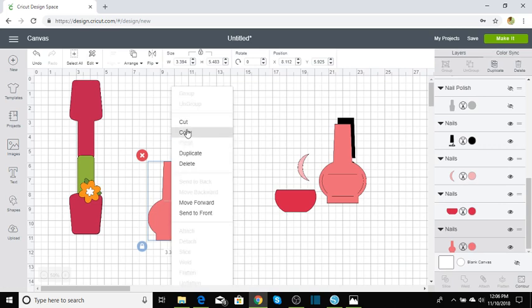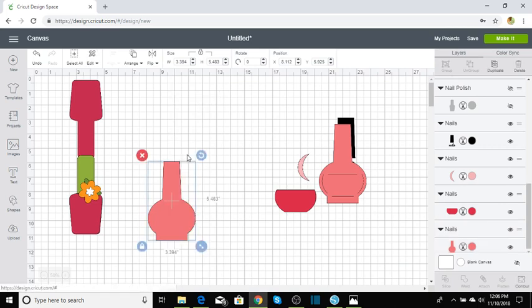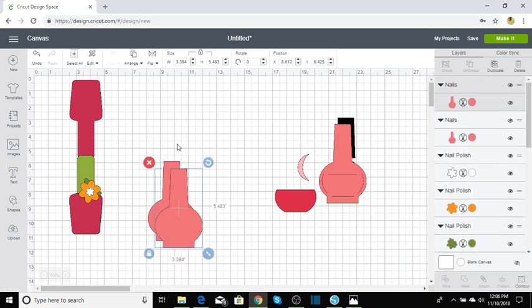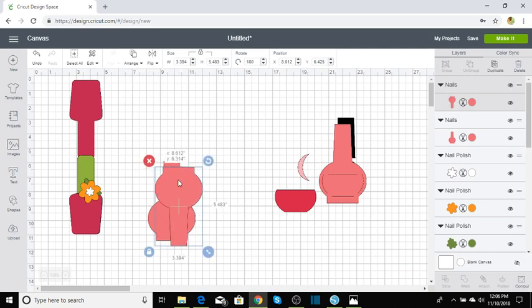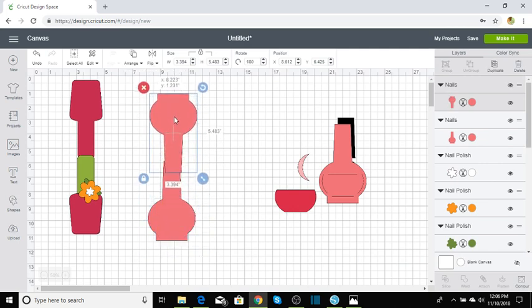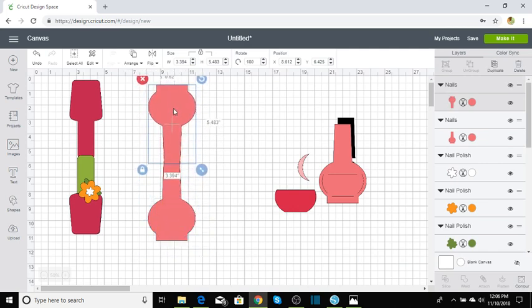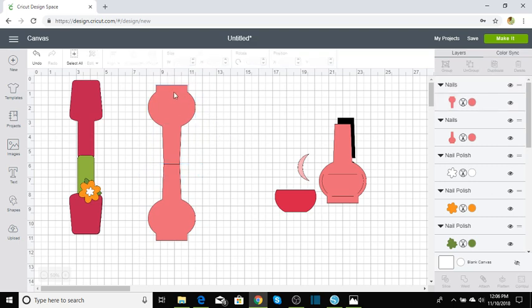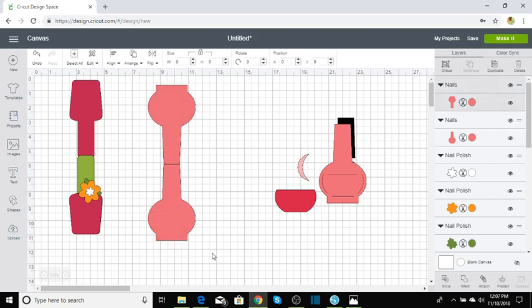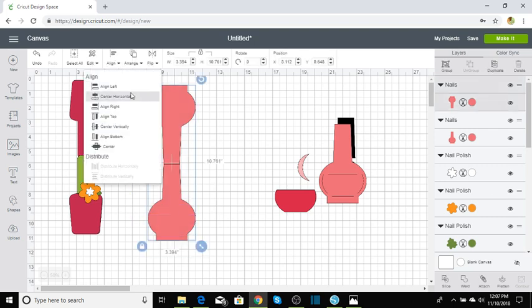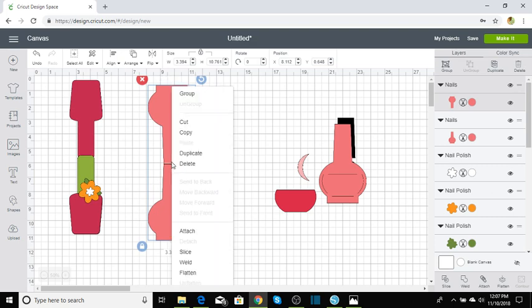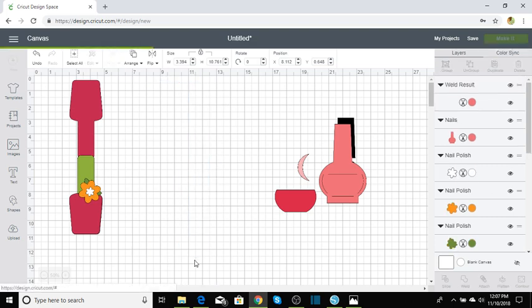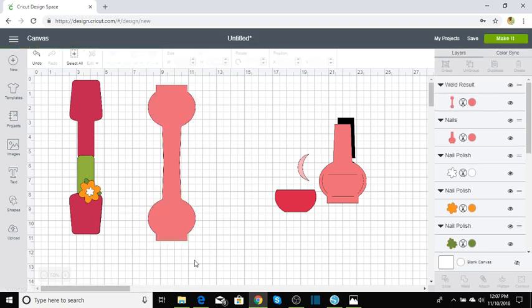And then we're going to right click, duplicate. We're going to go up here and flip that vertically. And we're going to align this one. That should be good. And let's go ahead and draw a box around that, go to align, and right click and weld. And that is it.